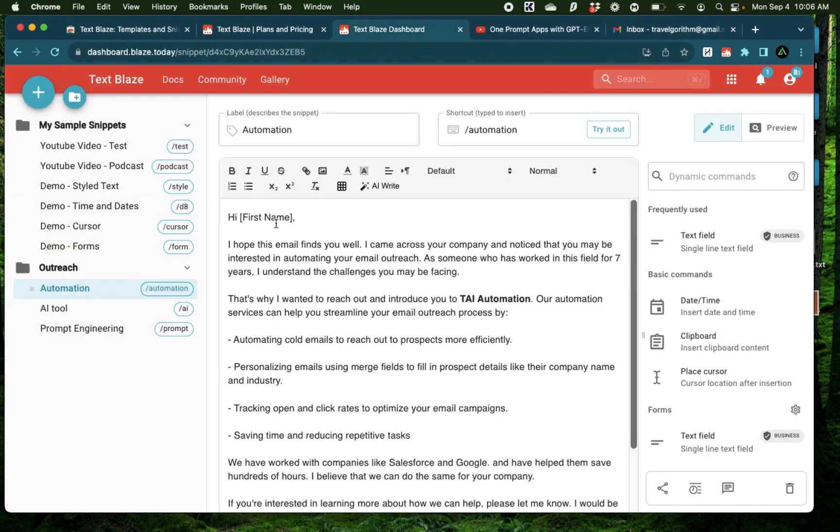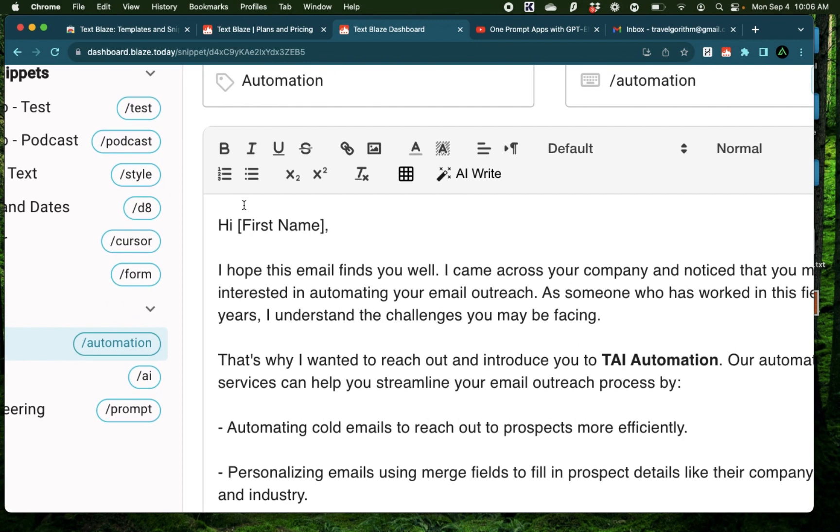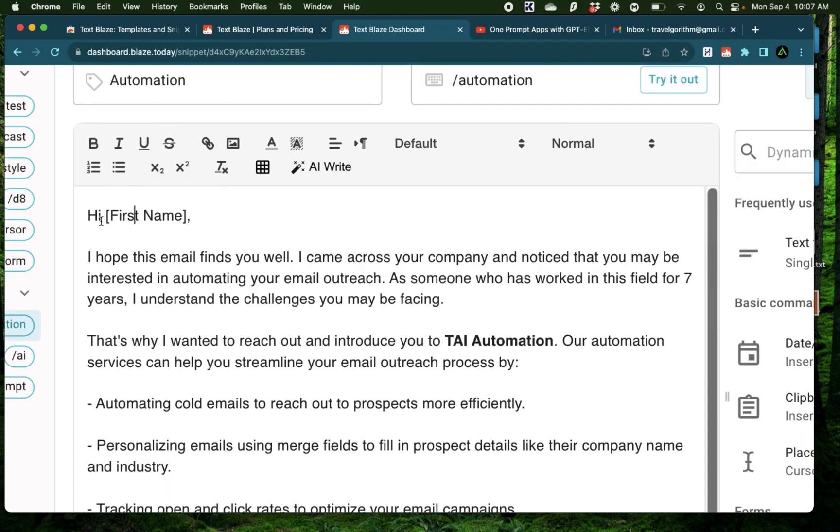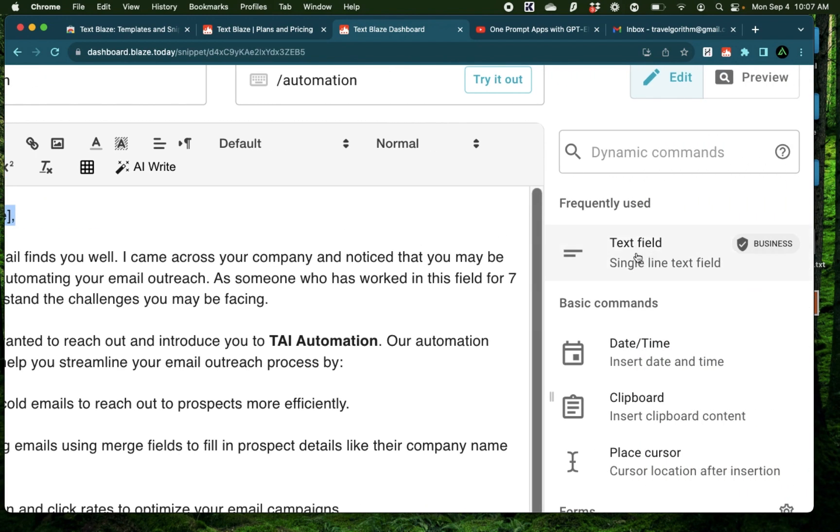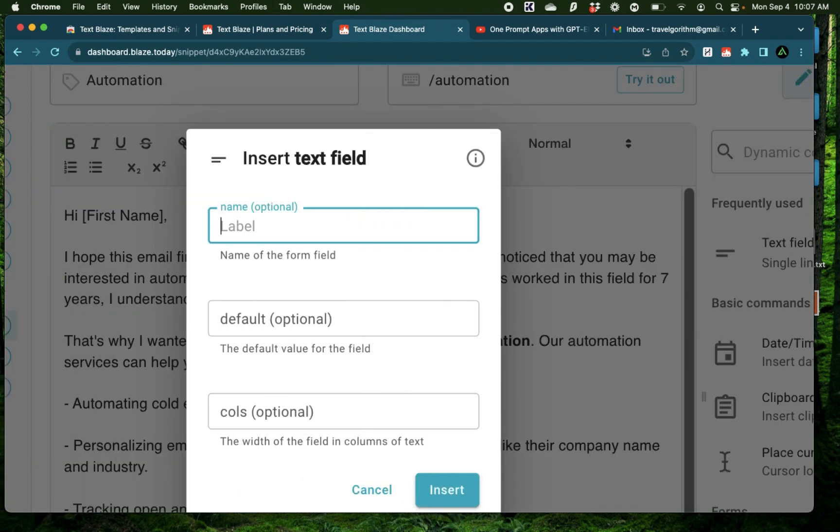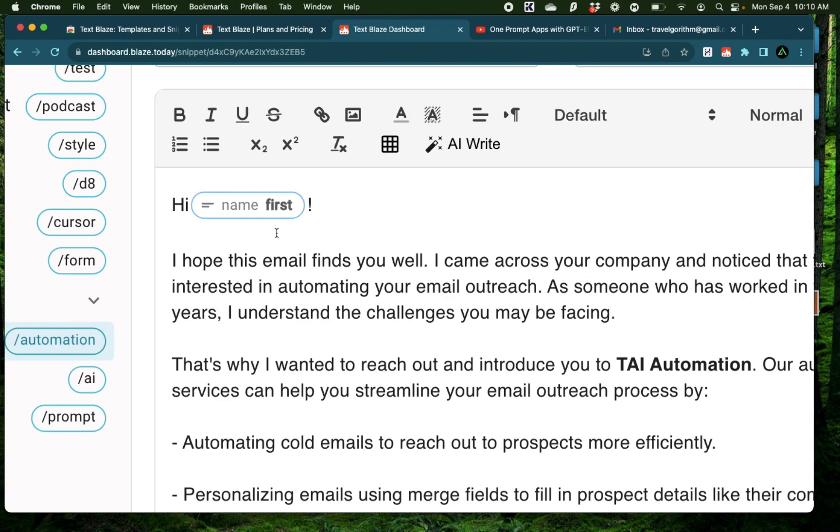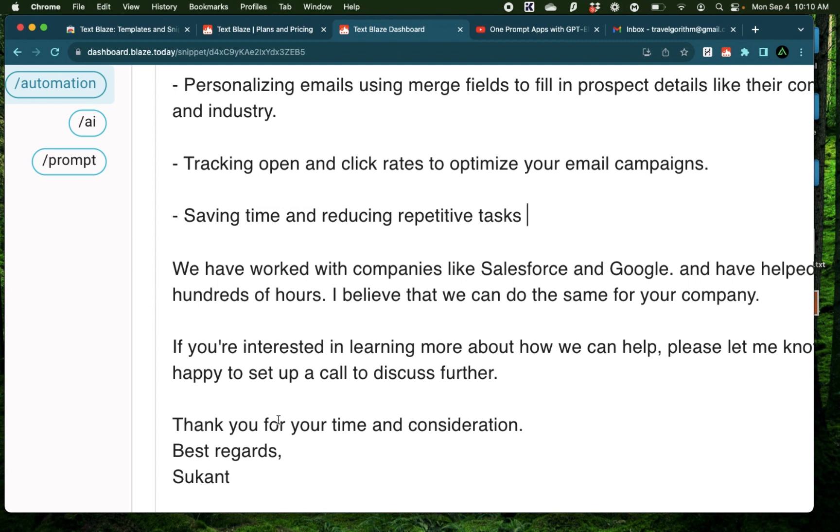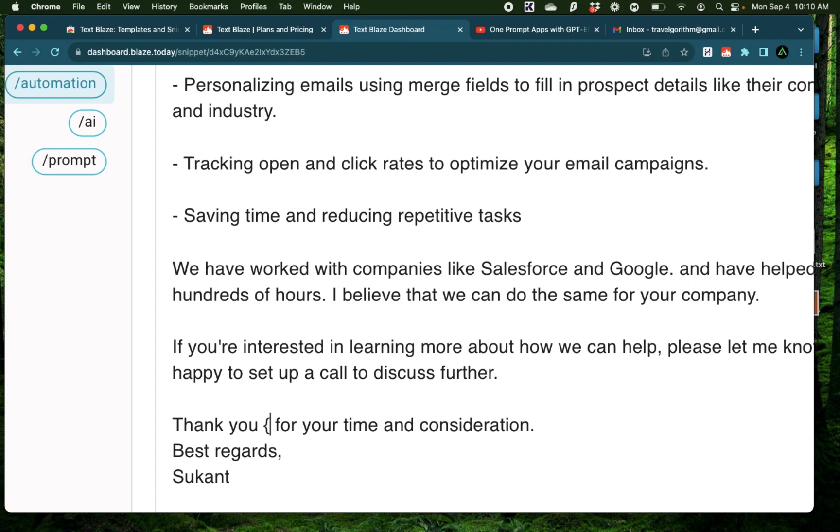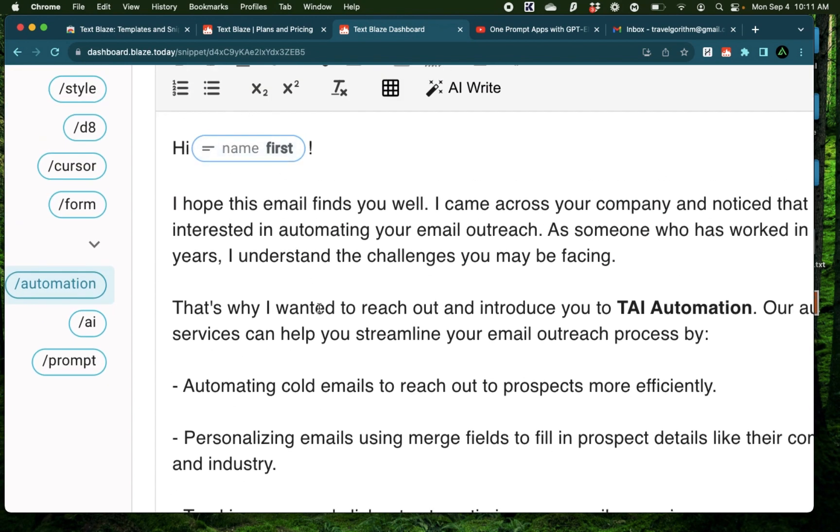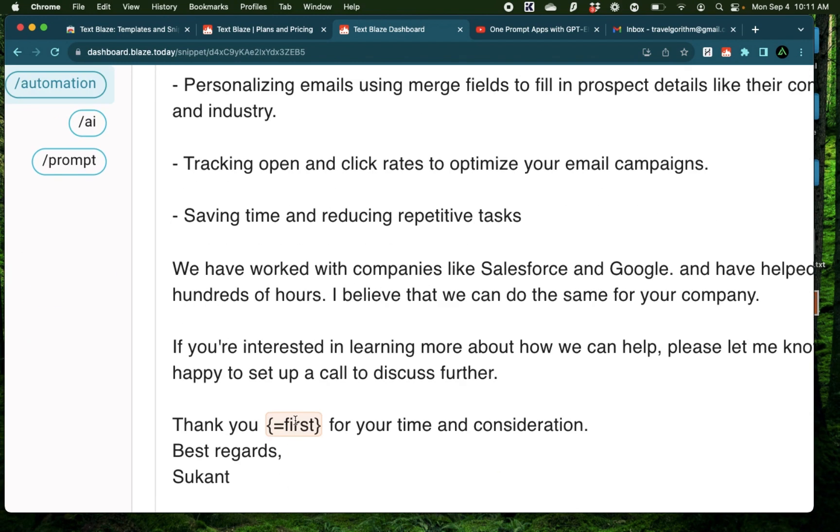For example, here, instead of typing out first name, you can have your snippet require you to type the first name when you're doing outreach so you don't forget it and send someone high first name. So all you do is highlight this section and come to the right, which says text field and click on that. And here you can say first and click insert. And what this does is require you to type out the first name when you use the snippet. Now, after you have the text field created, you can auto populate this anywhere else right here. For example, if you want to end this email with their name, all you do is type curly braces equal to first. And just like that, anything you type here would also get populated right here.